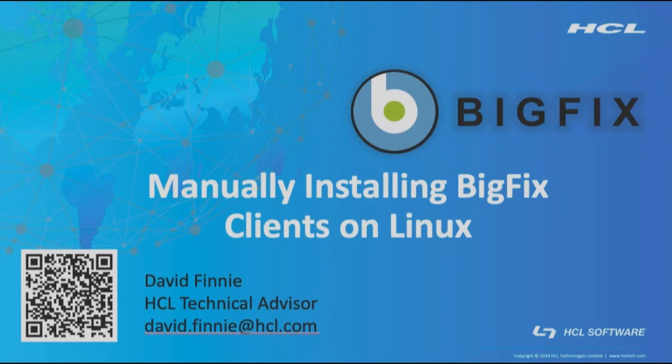Before we begin, the QR code at the bottom of the screen will prompt an email, or you can see my email address just below my name there, so if you have any questions about what I covered today, I'll happily follow up with you.